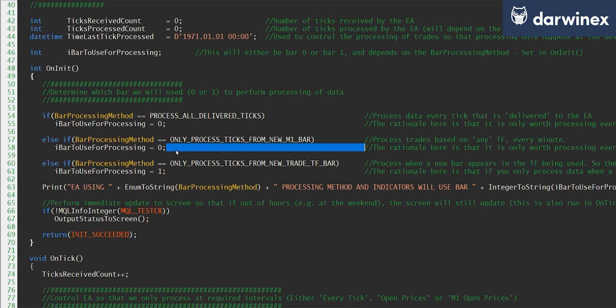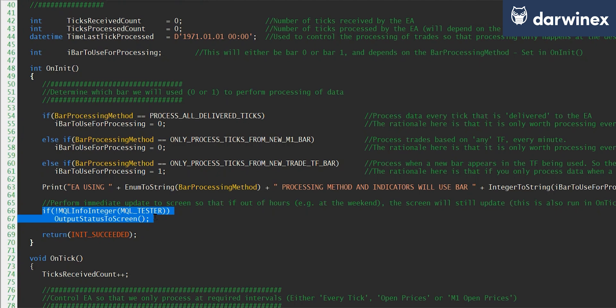And then finally in on_init, I write some diagnostic information out to the screen, which we will have a look in a moment when we run this EA. And this information is also written out from the on_tick function at appropriate times.